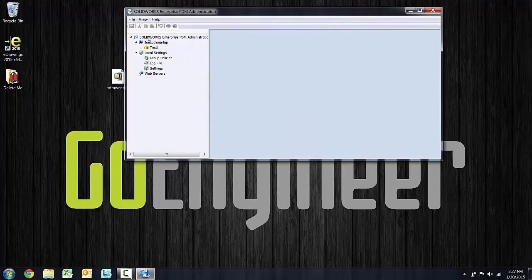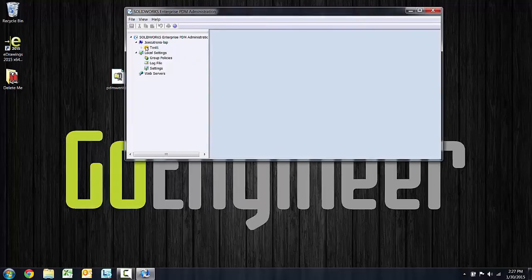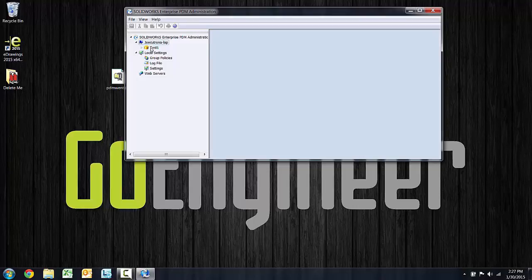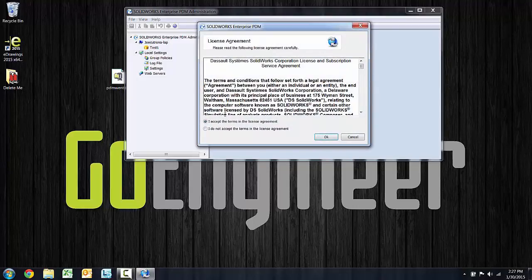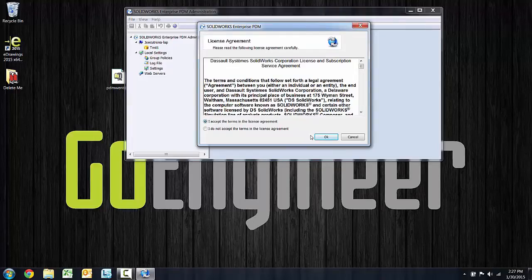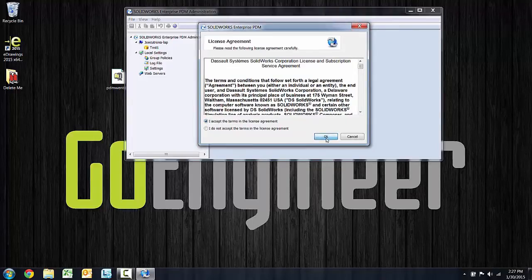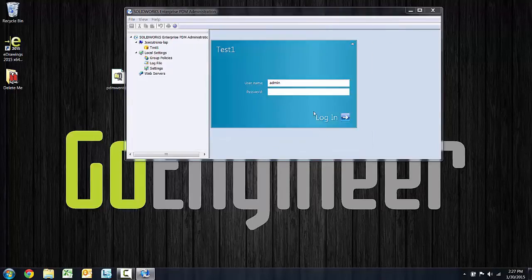A new icon has shown up, a little database icon there under that vault showing that that vault is hosted on that server. If I expand that out, I need to accept the license agreement for client usage and say okay there.